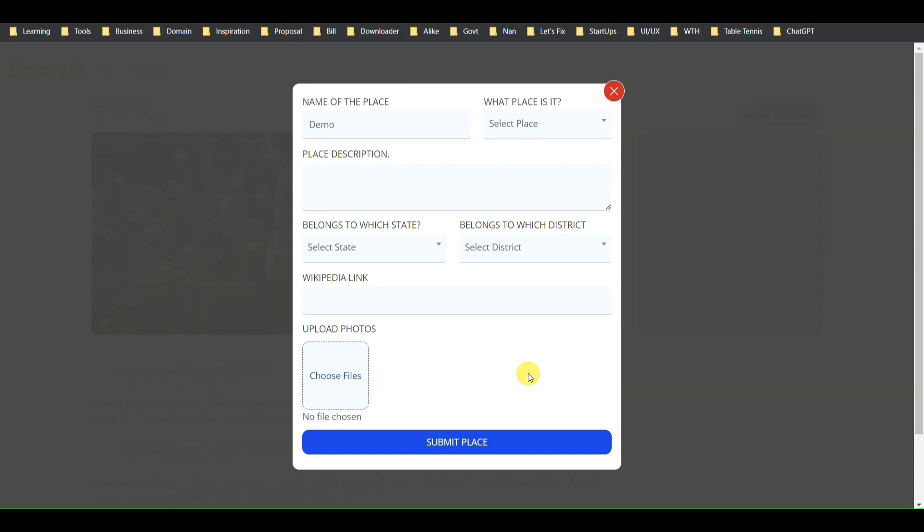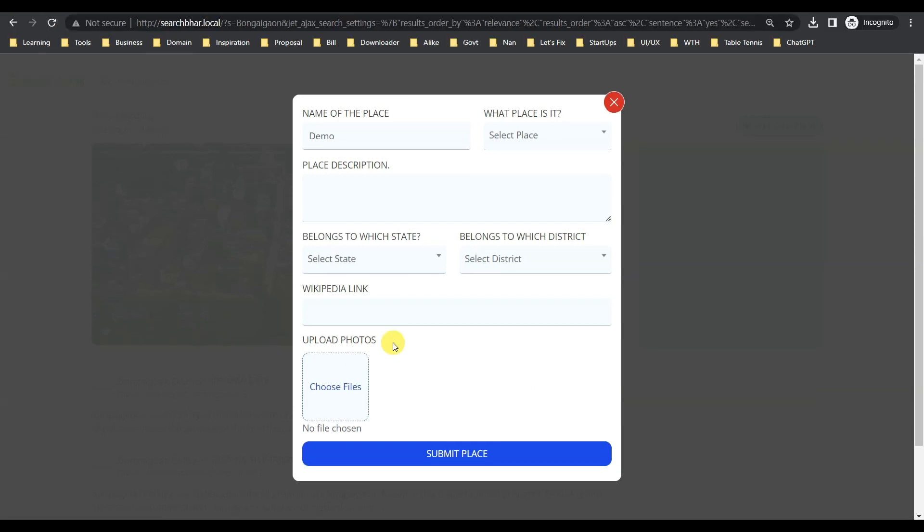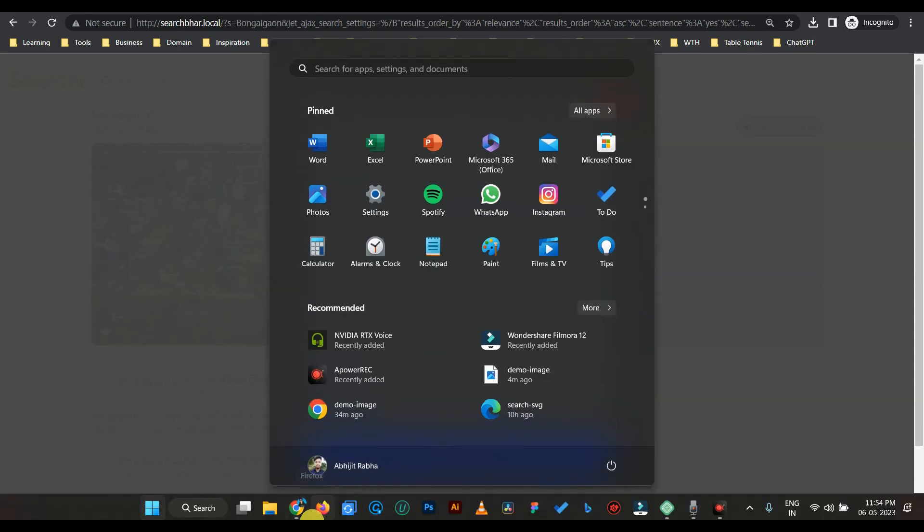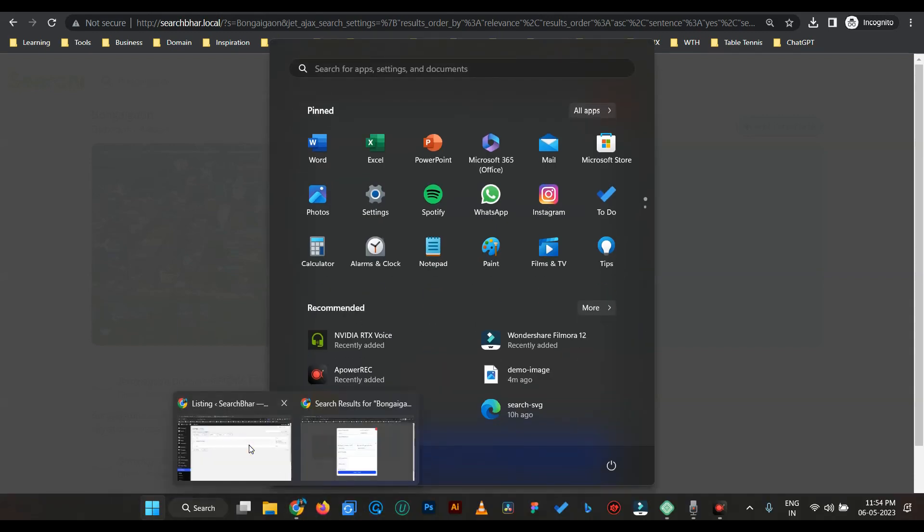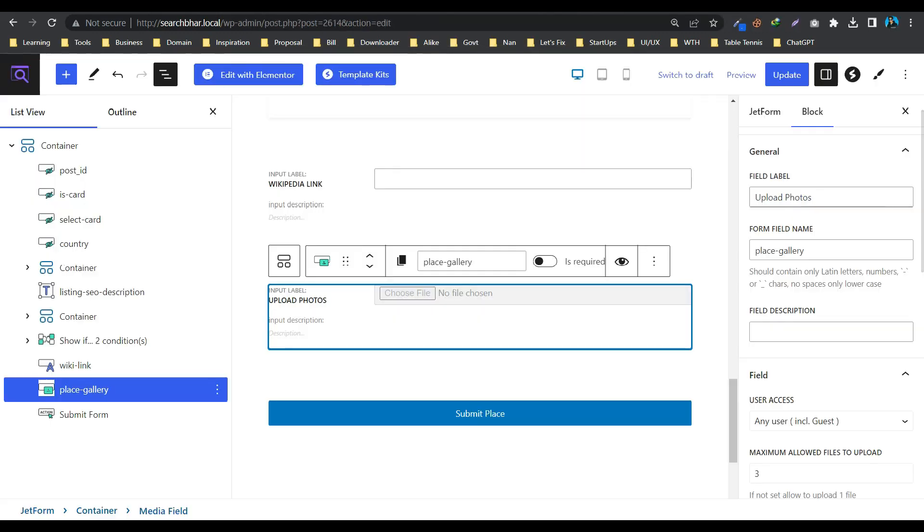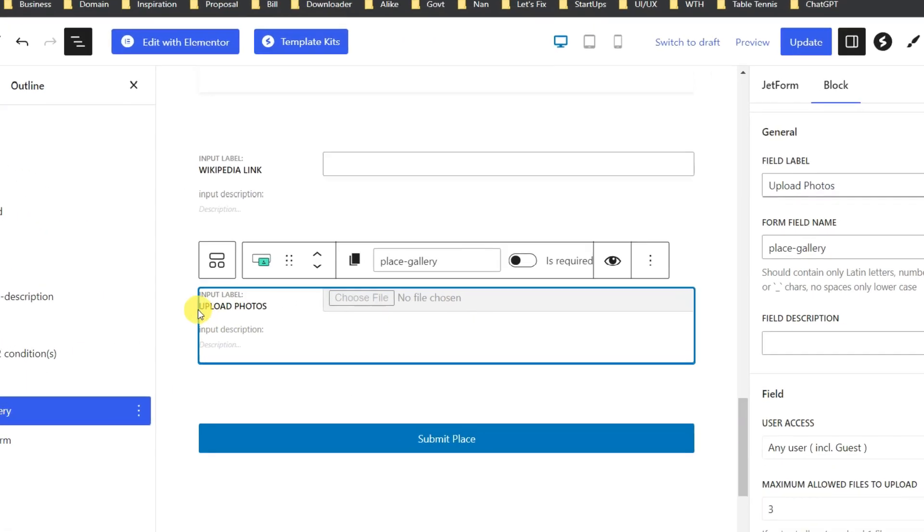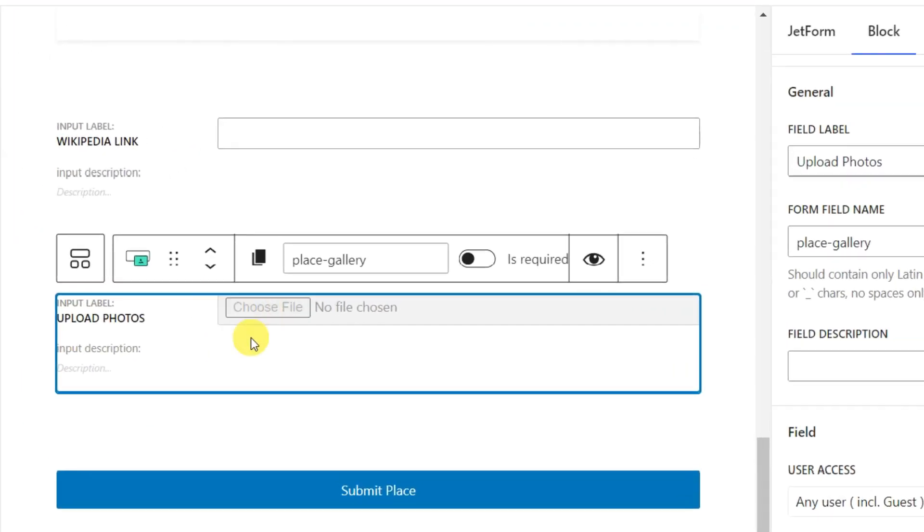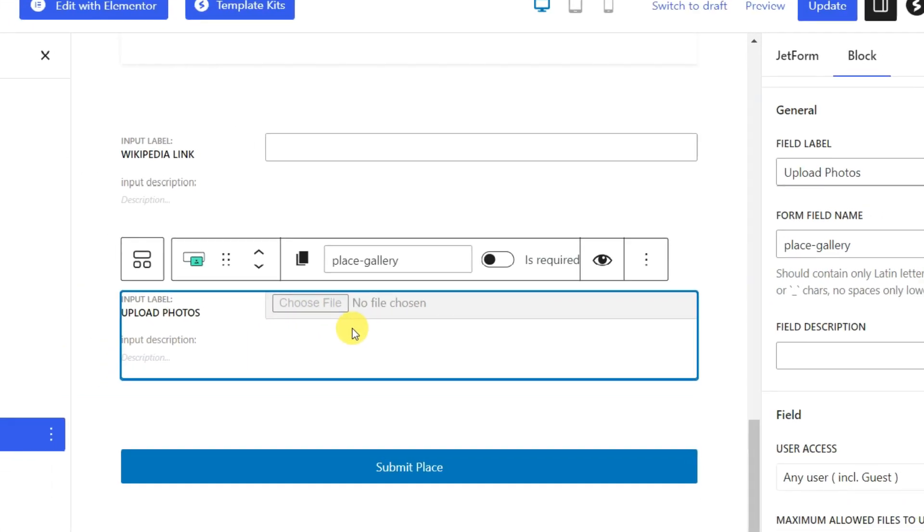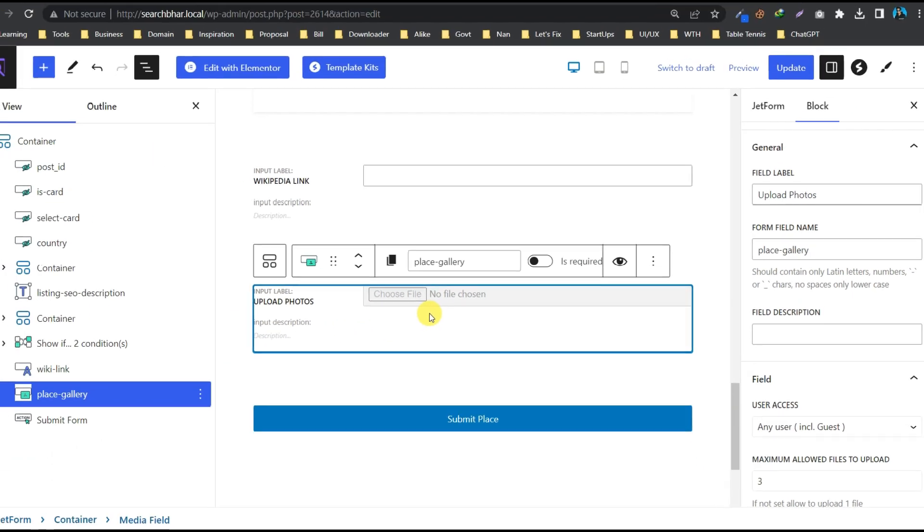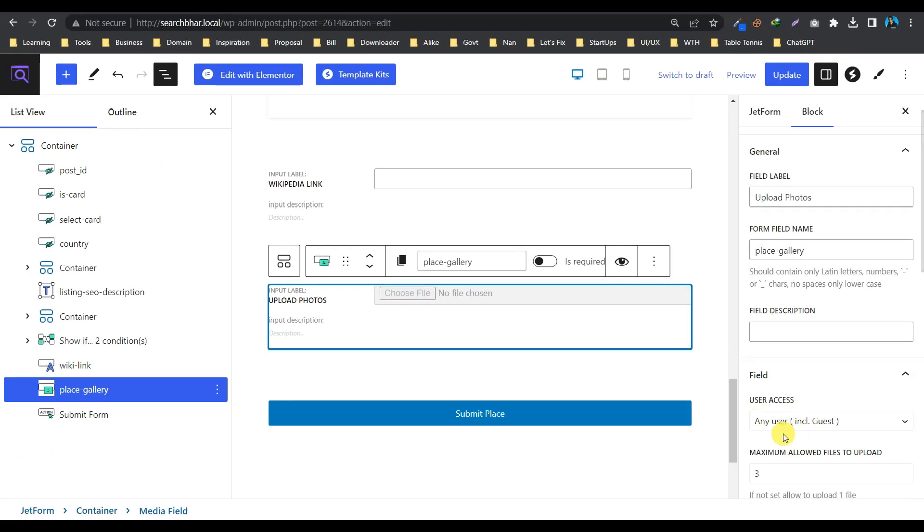Hey guys, welcome to my another video. So do you guys know that JetFormBuilder allows our guest users to upload files via front-end form? If you don't know, let me show you. So let's go to the WordPress dashboard. That is the form. So basically, this media field allows guest users to upload form. Here the option says any user including guests.